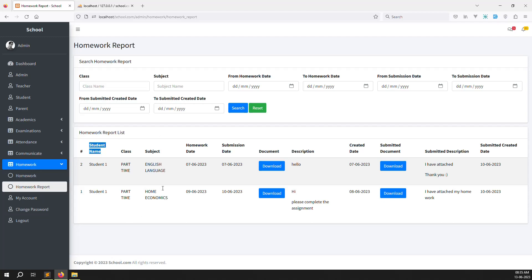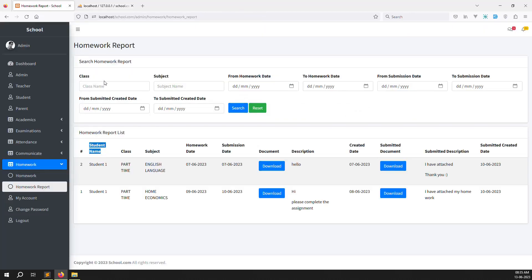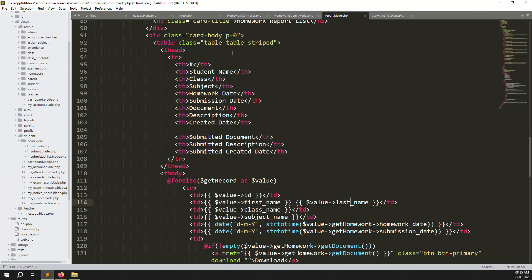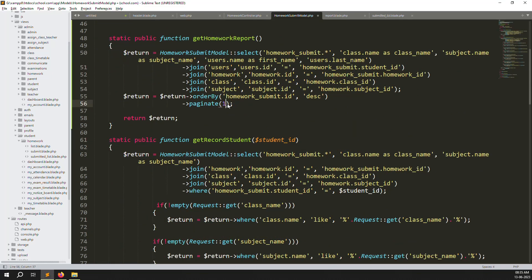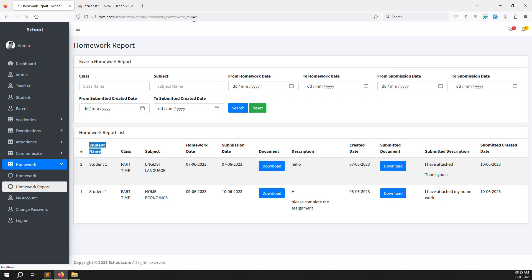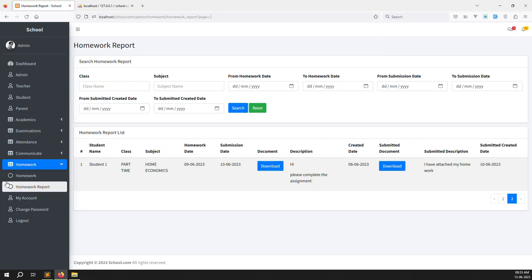Let's verify pagination works. Change the pagination limit to 1 per page, go back, and refresh. Pagination is working correctly and the active class also works with pagination.